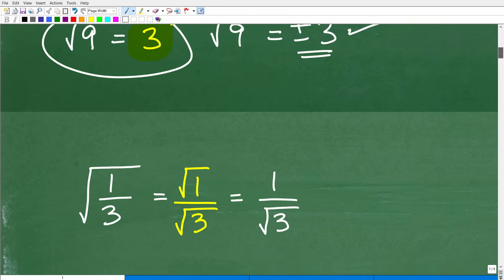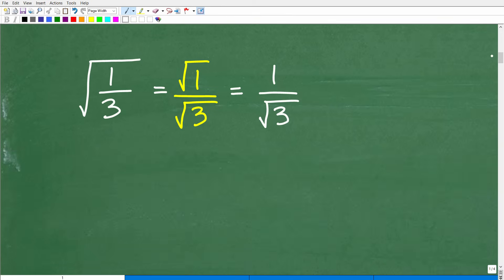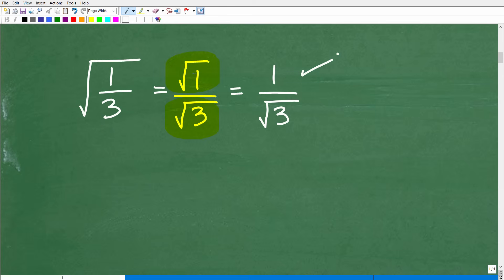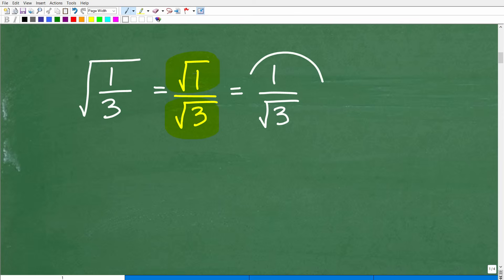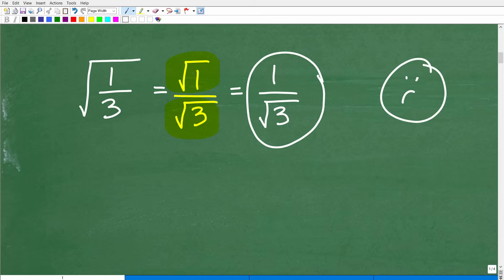Now let's move on to our next problem. Here we have the square root of one-third. Knowing this principle, I'm going to say: take the square root of the numerator — that's the square root of 1 — over the square root of 3. The square root of 1 is 1, and then the square root of 3 is just the square root of 3. So how many of you think this is a good answer? Would you turn this answer in for credit on a quiz or test?